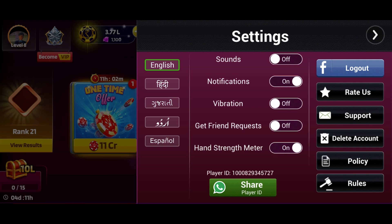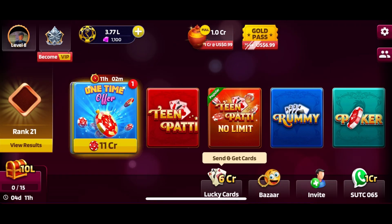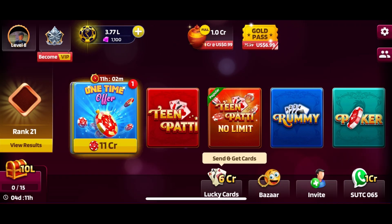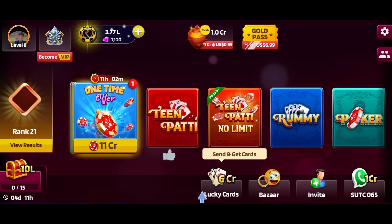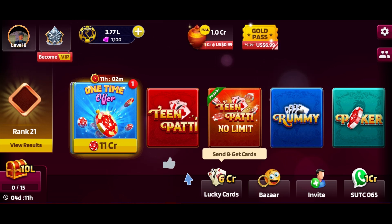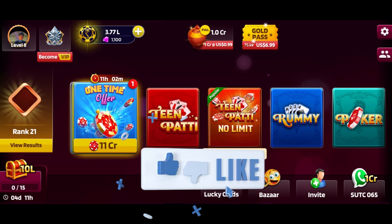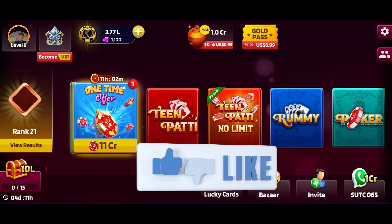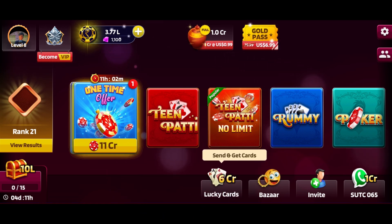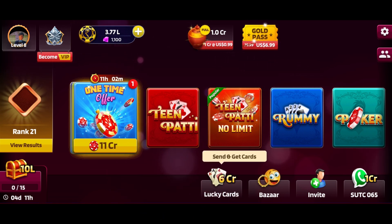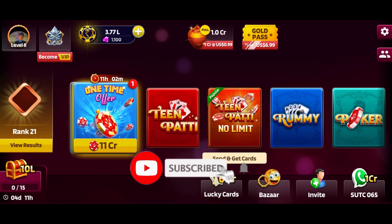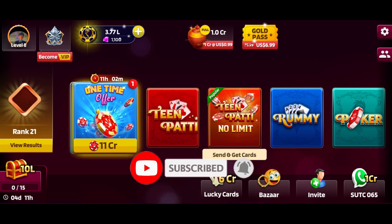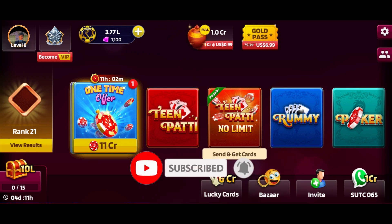And this is how we can turn off sounds on Tin Putty Gold. Thank you for watching Gaming Explained — hope this video was helpful. If it was, hit the like button and comment down if you have any questions or feedback. If you are new to our channel, please subscribe and hit the bell icon so that you don't miss our upcoming videos.